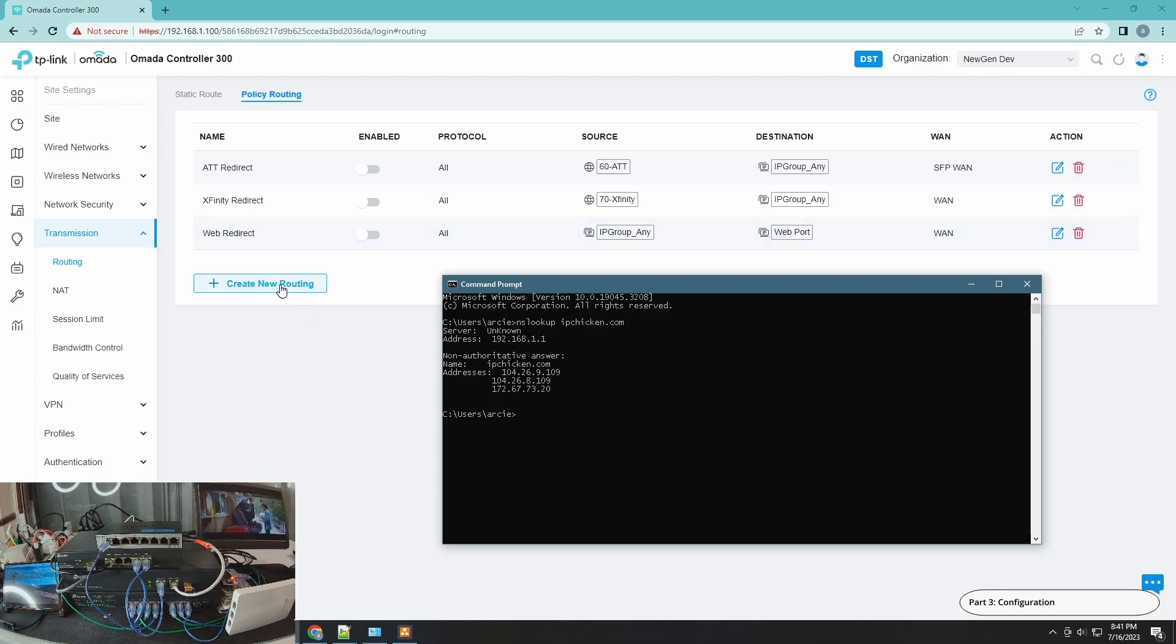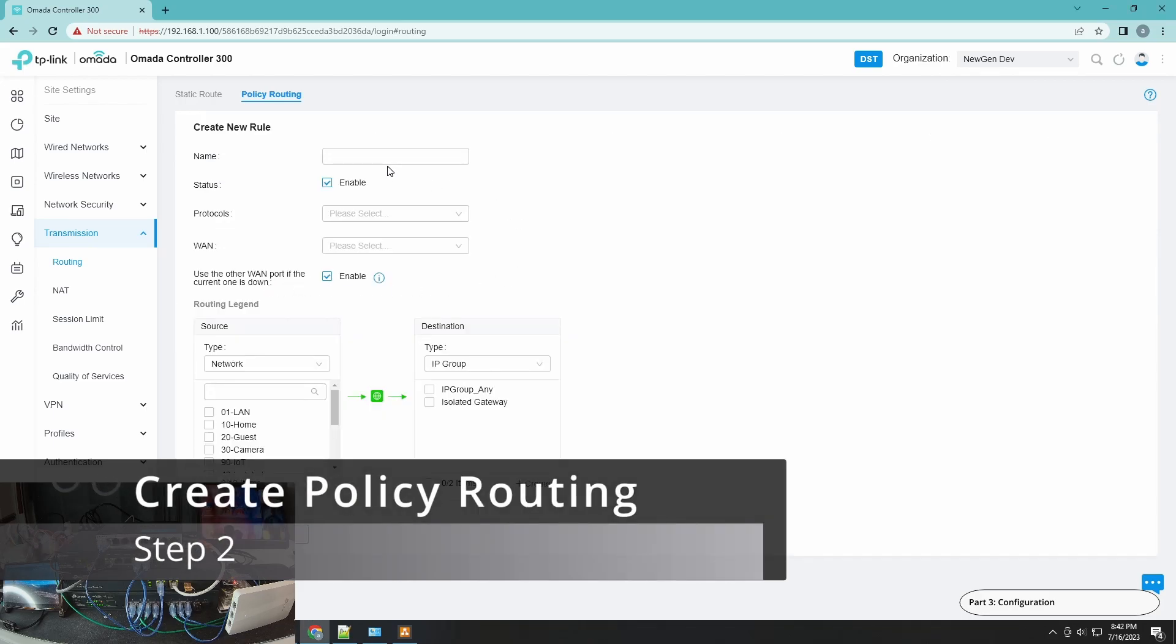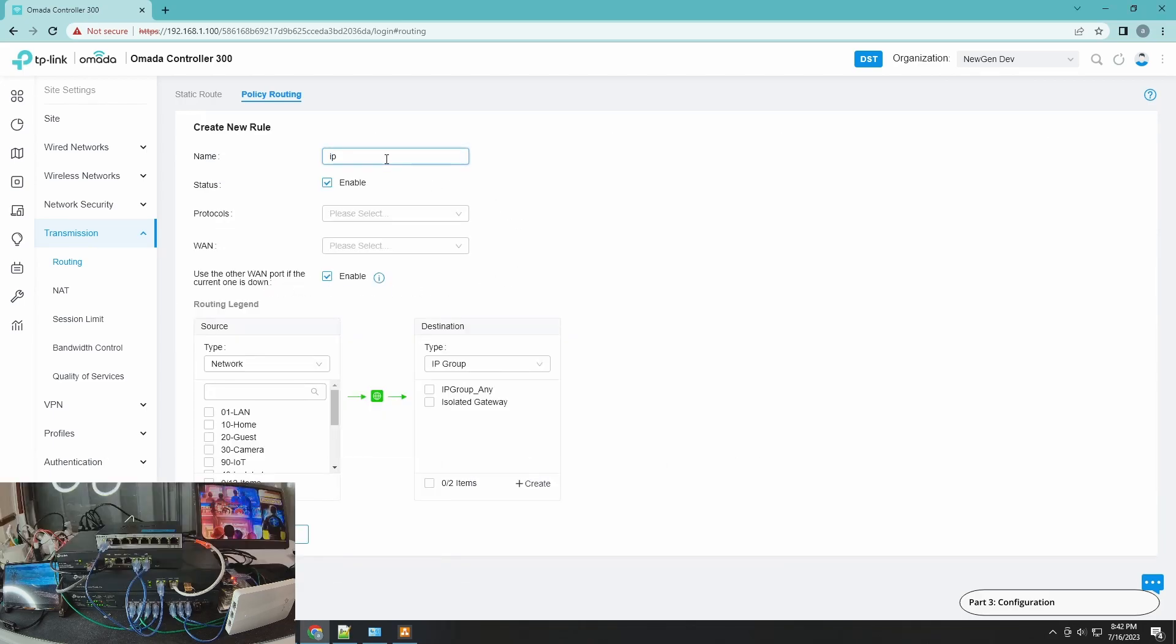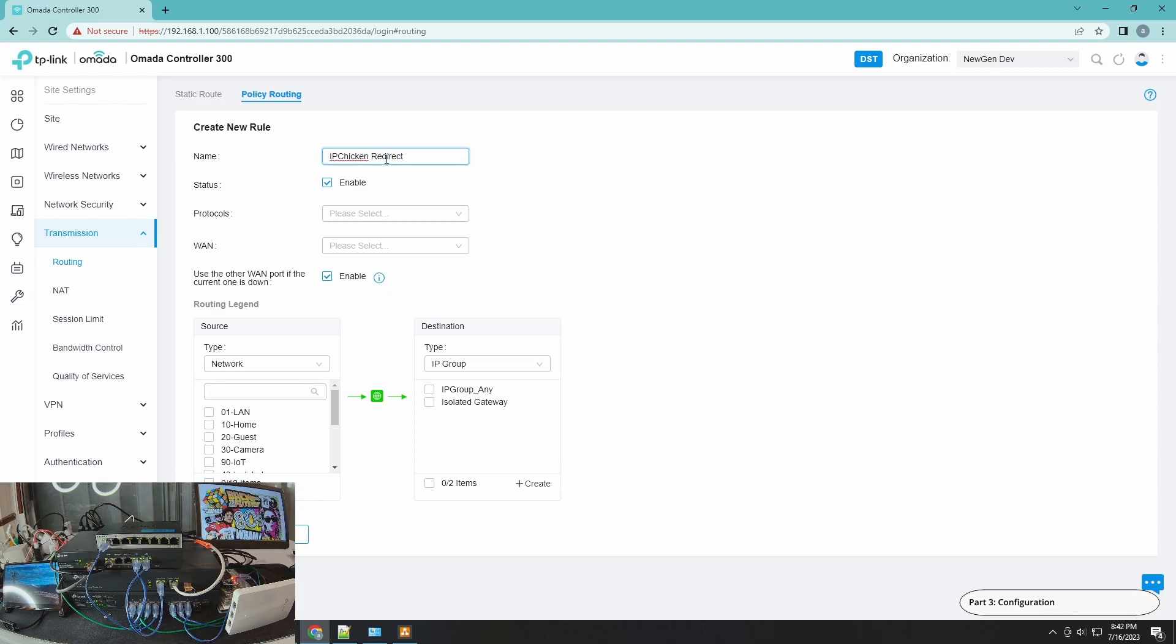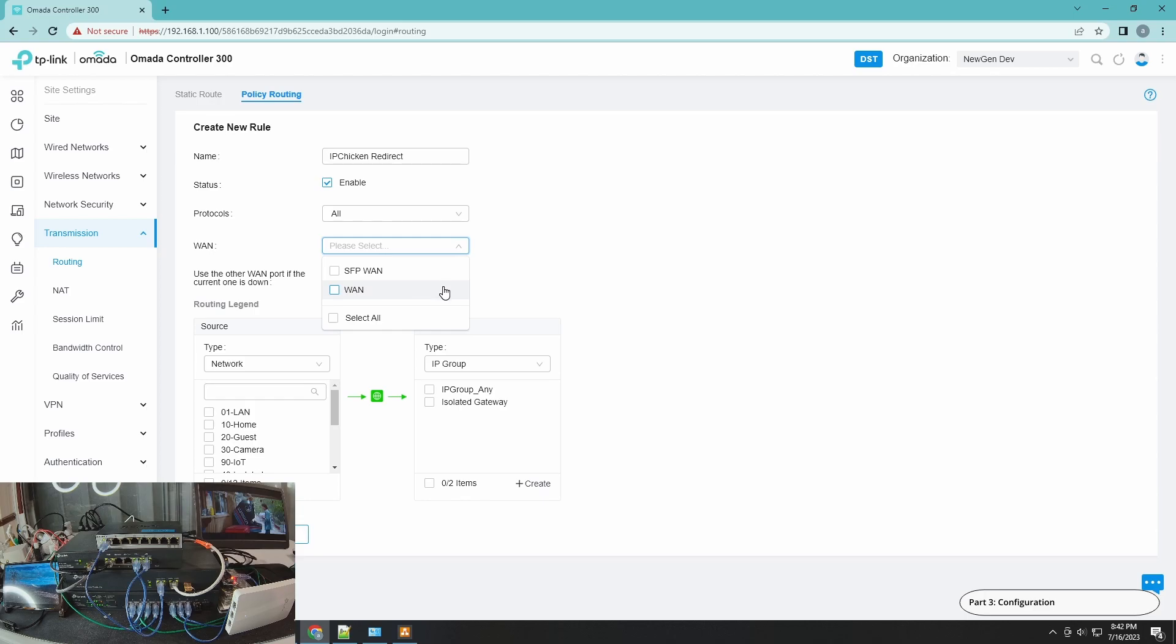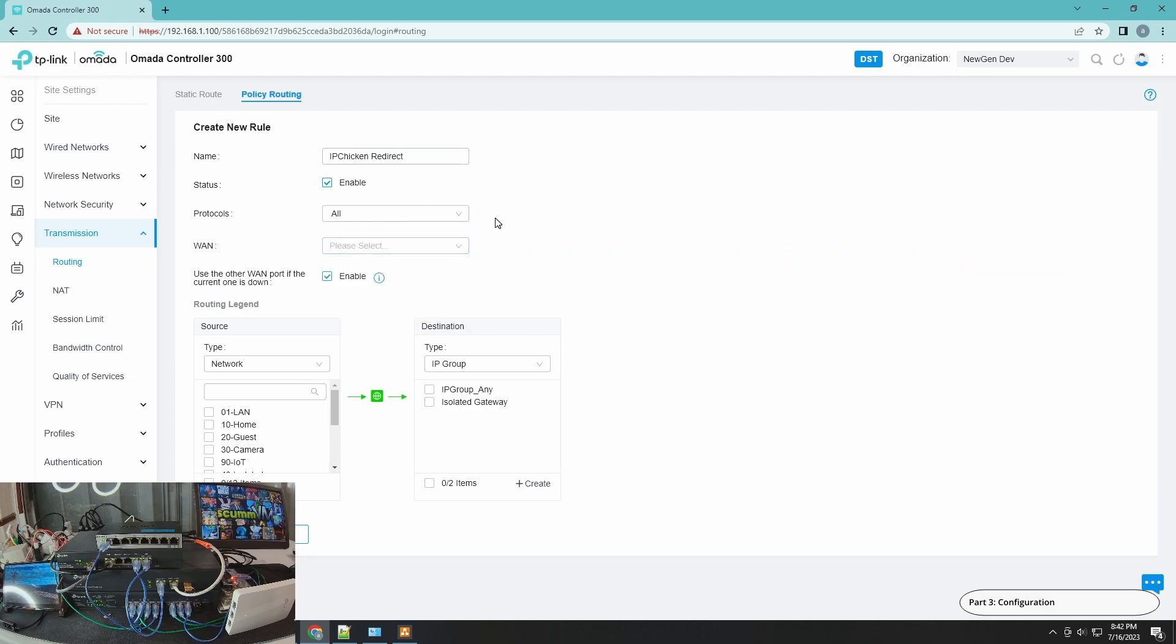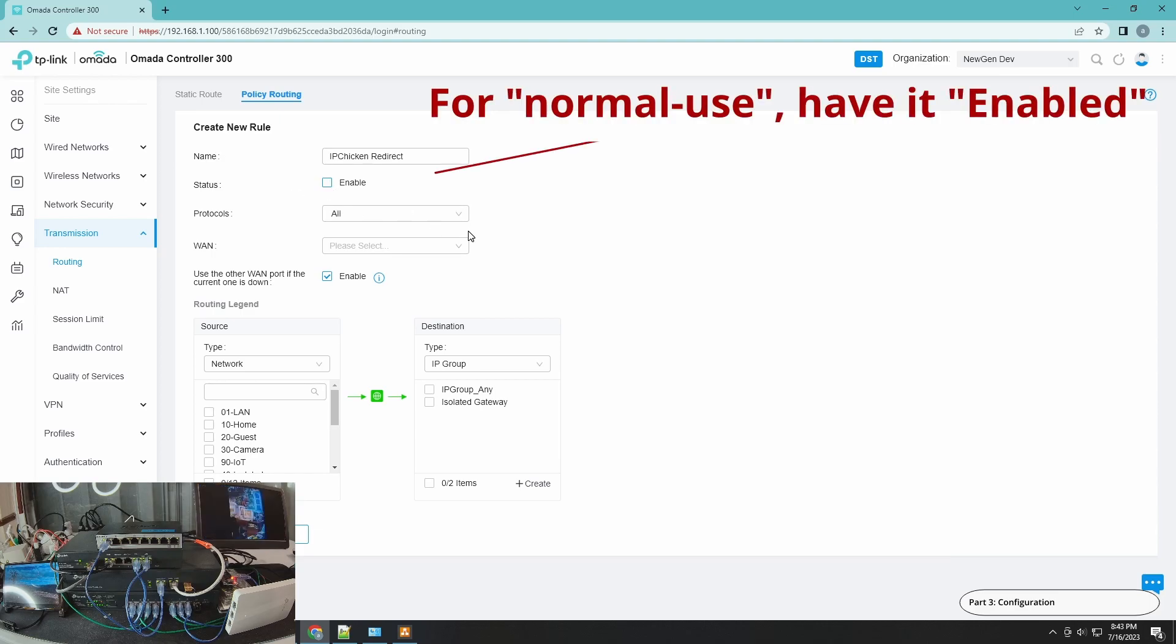Okay, so let's start doing that. Create new routing, let's say IP Chicken. Use any protocols. The default ISP for this system is AT&T—so that's 69 IP address. And whenever I'm using IP Chicken, I would like Comcast to be used as the ISP provider, so I'm going to use WAN 1.